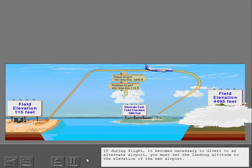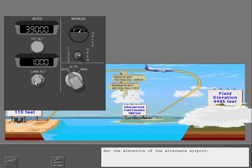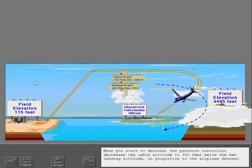If during flight it becomes necessary to divert to an alternate airport, you must set the landing altitude to the elevation of the new airport. Set the elevation of the alternate airport. When you start to descend, the pressure controller decreases the cabin altitude to 300 feet below the new landing altitude in proportion to the airplane descent.